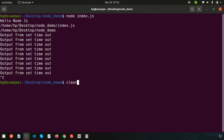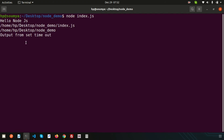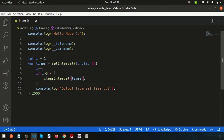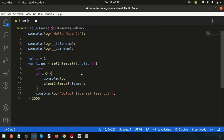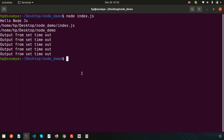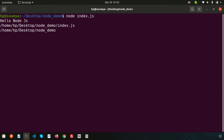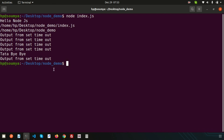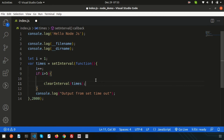Let's clear the terminal and execute. It runs one, two, three, four, five times and then stops. We can also add a message when the interval is cleared — for example, console.log('data bye bye'). Running it again: after five executions it prints 'data bye bye' and stops.